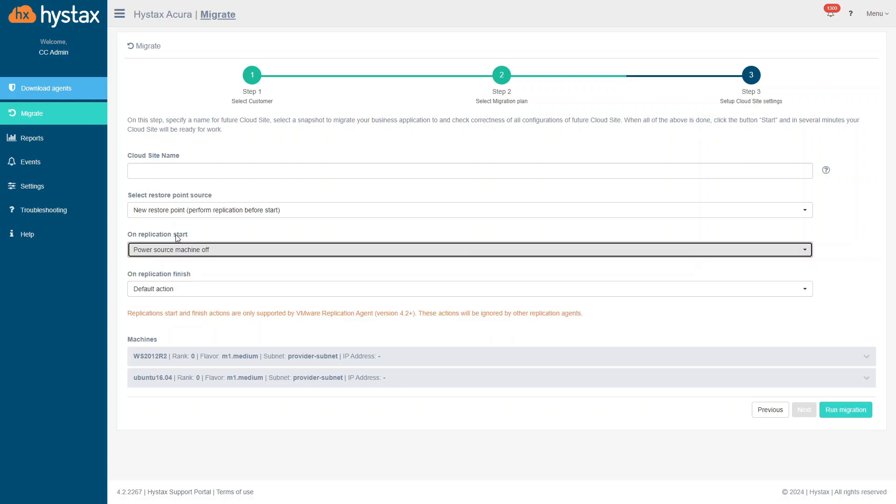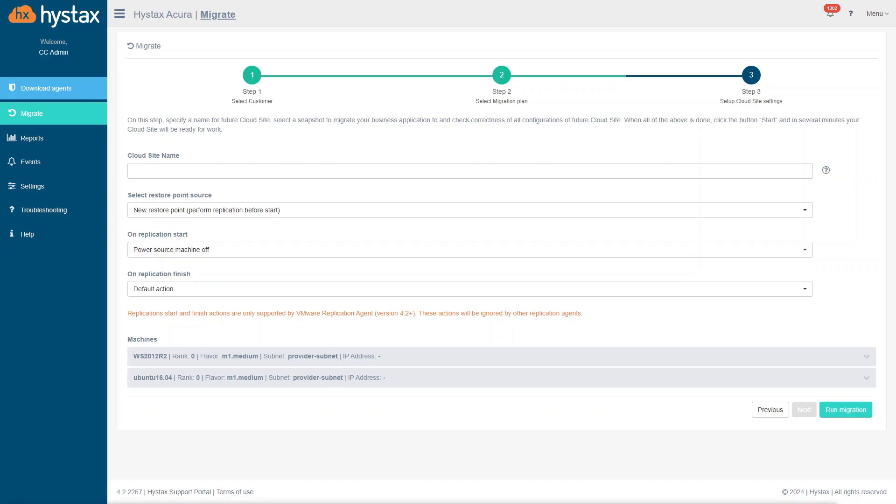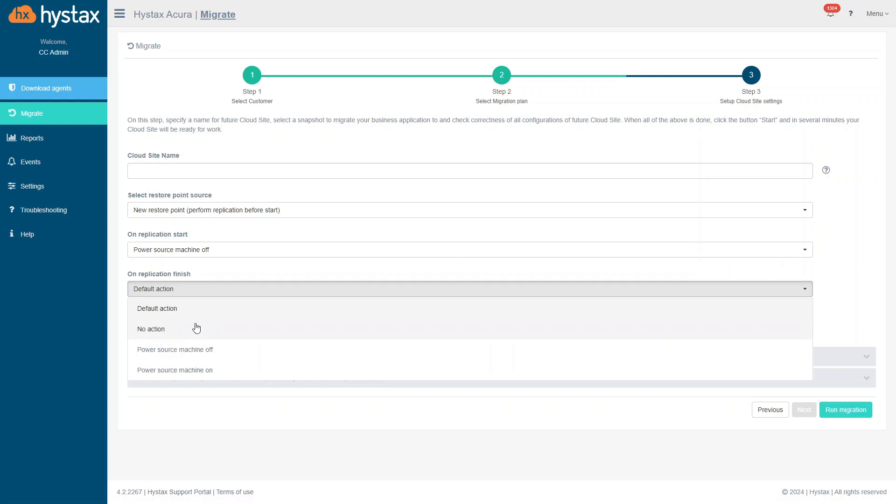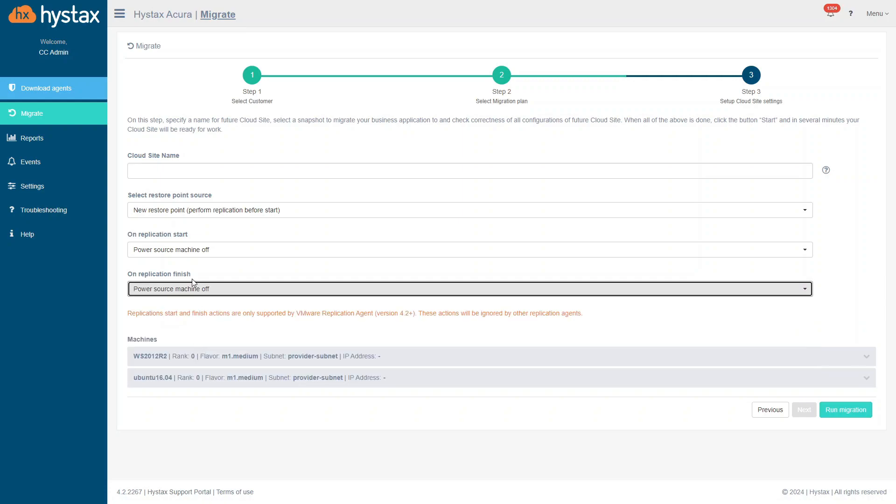The source machine will be off to stop any changes on it. If you want to replicate on machine, you can turn it off on replication finish. It's convenient when you migrate to overlapping networks. It allows to avoid conflicts between machine on the target cloud and machine on the source cloud.